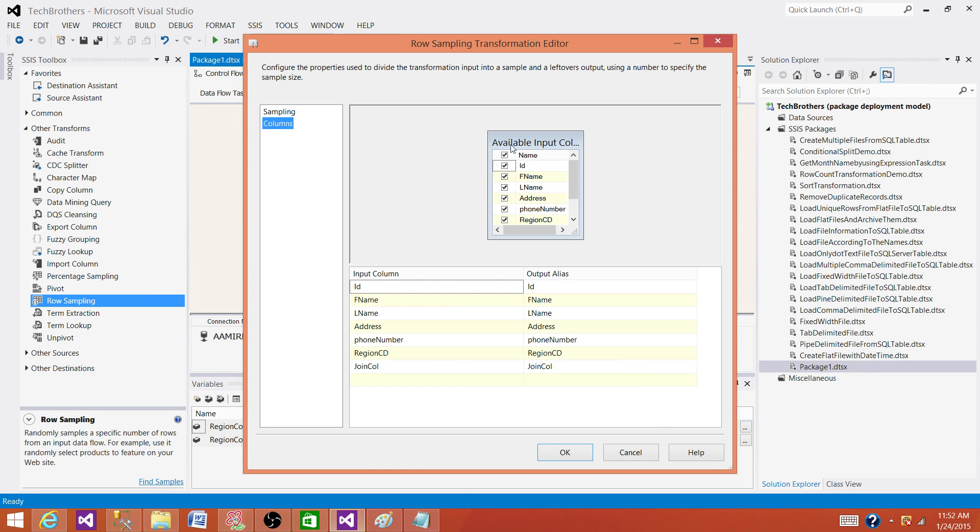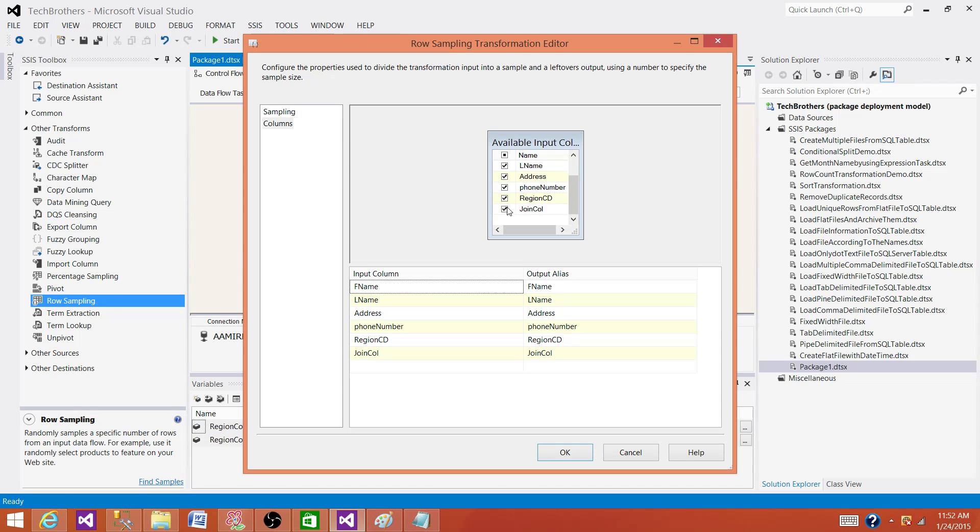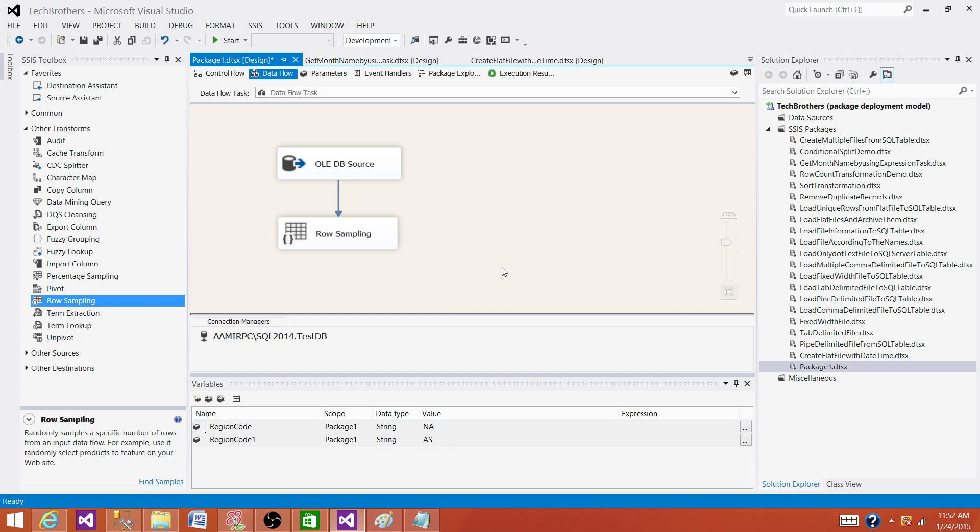So click on columns. We have the columns first name, last name, address. We can make our selection. If we don't care about ID and join column, remove those columns from the selection and hit OK.